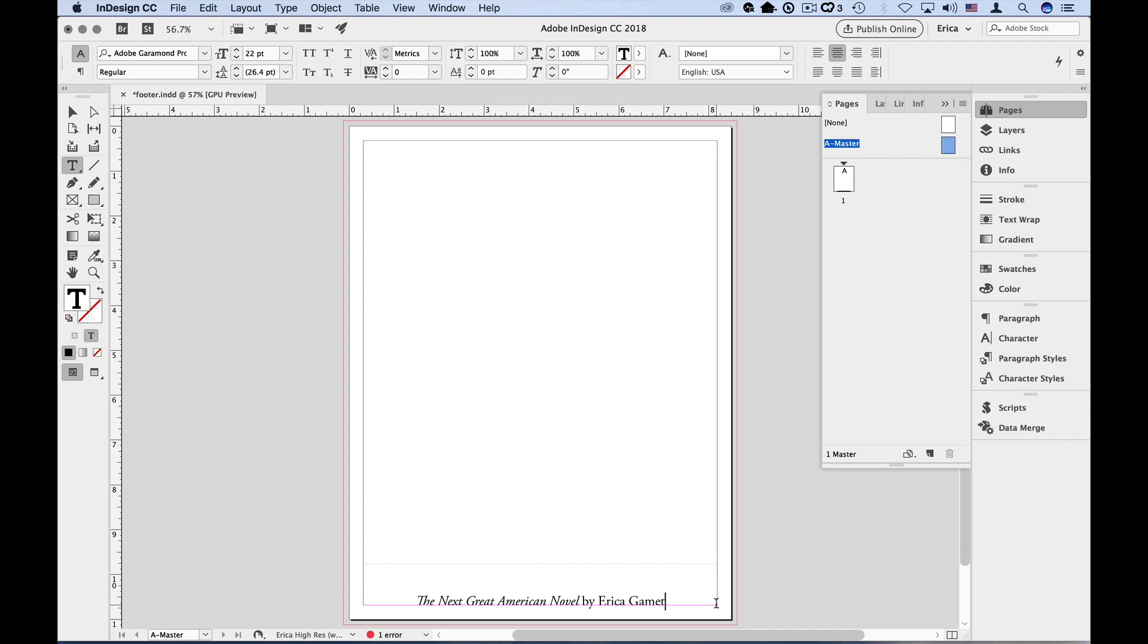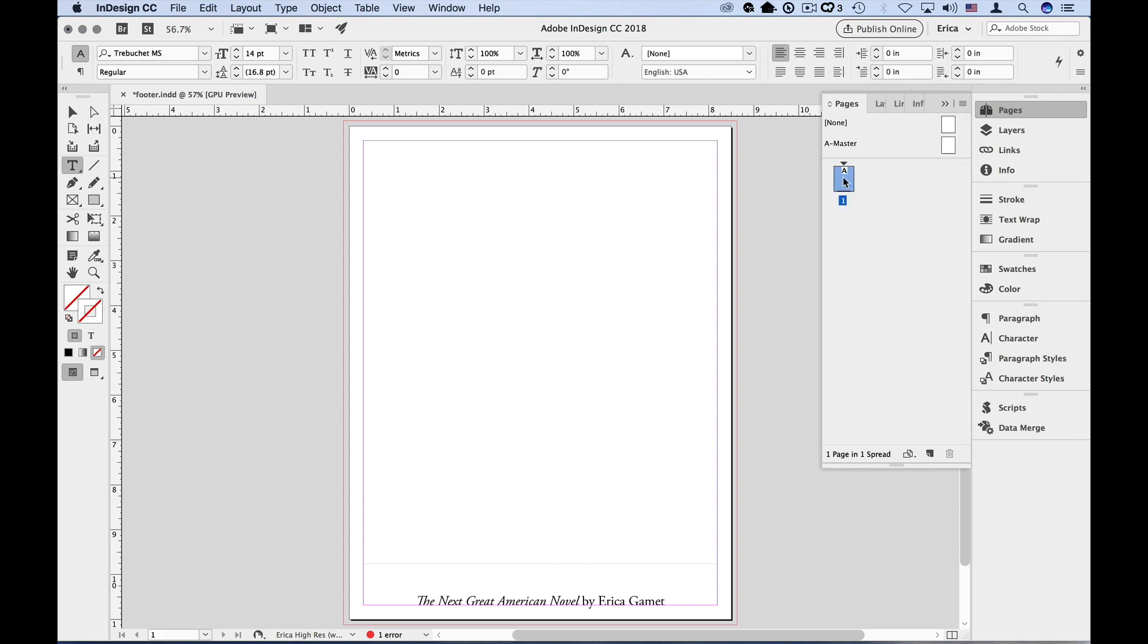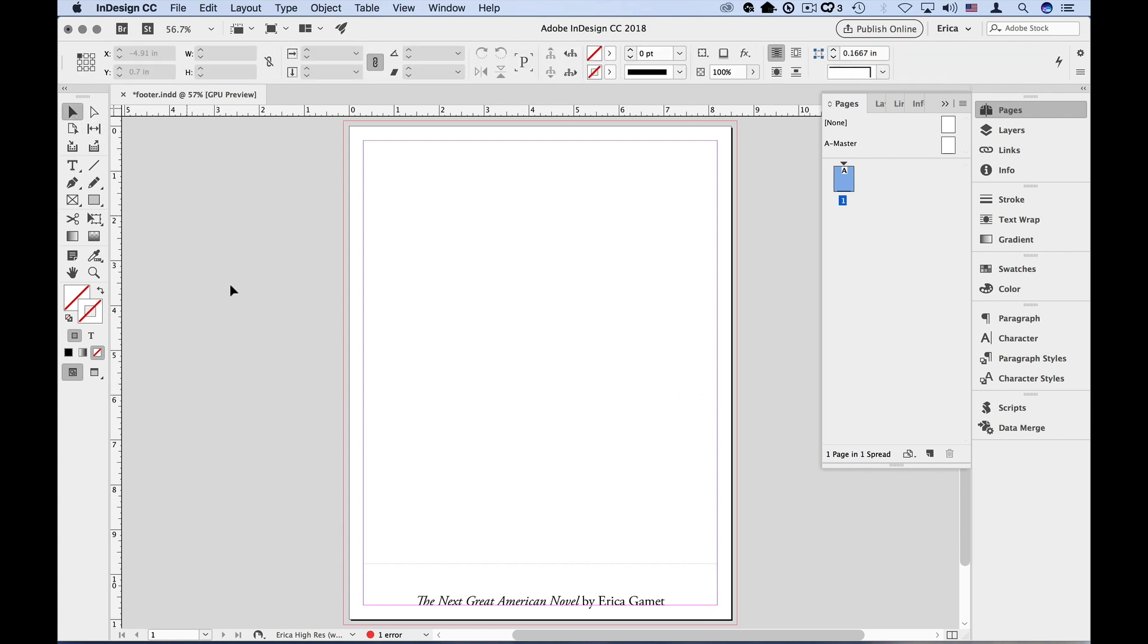If I double click on page one, which has master page A applied by default, I see that the footer info is there. And I can't accidentally click on the footer. It belongs to the master page, so it's essentially locked.